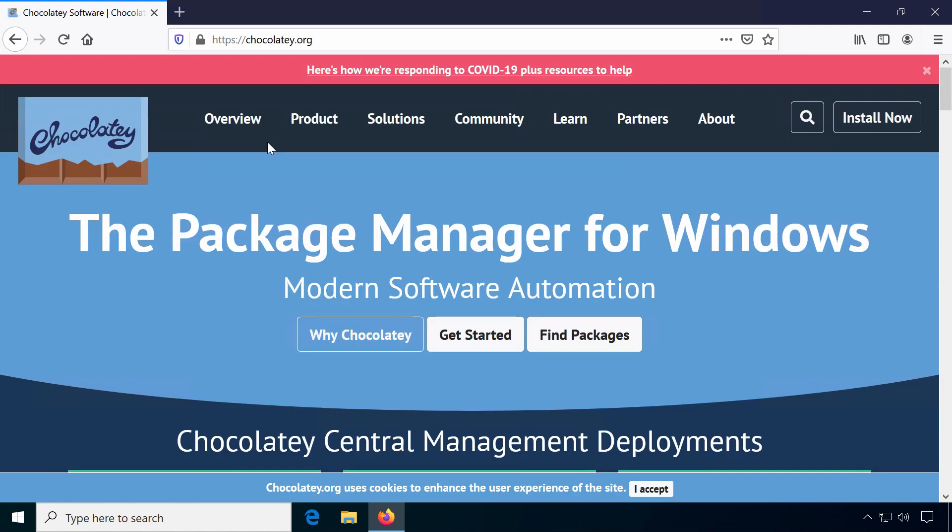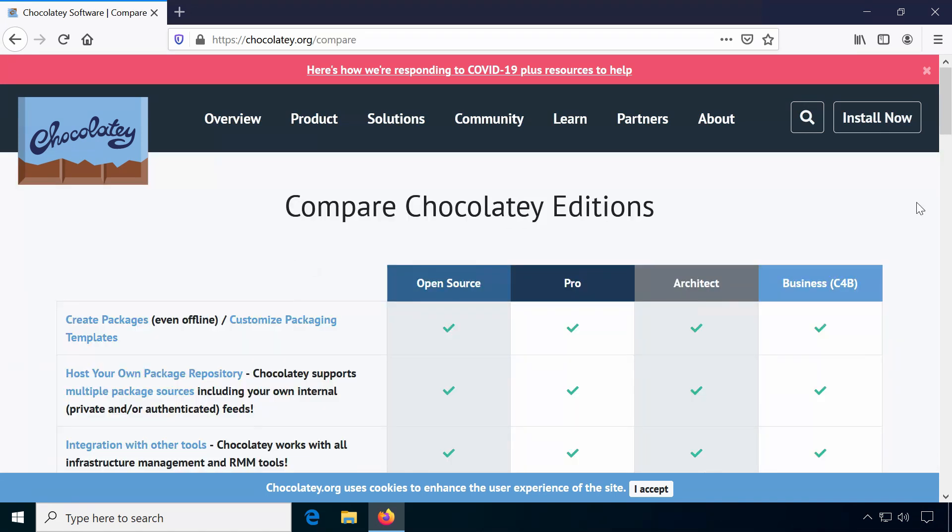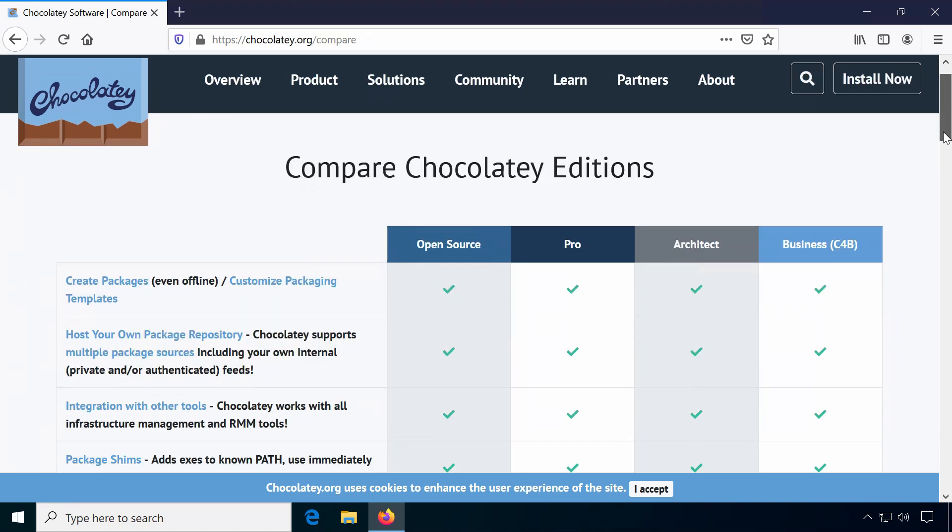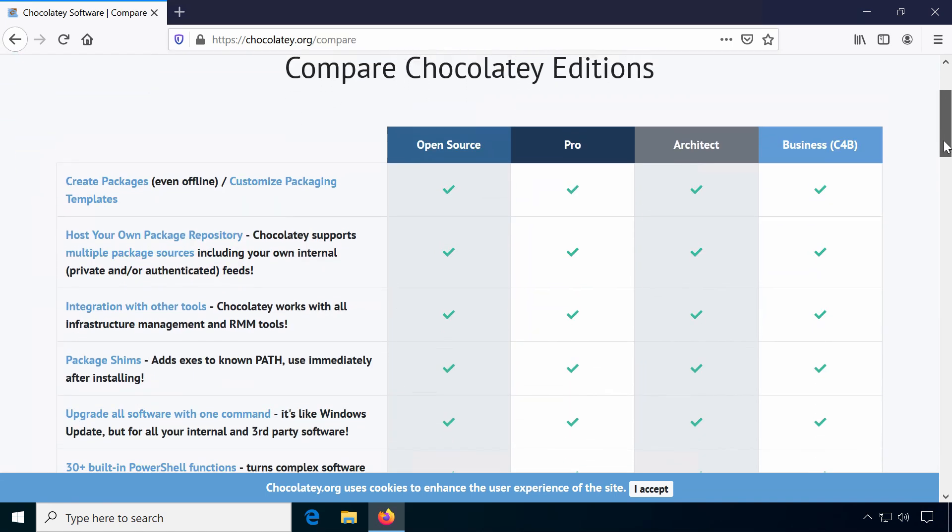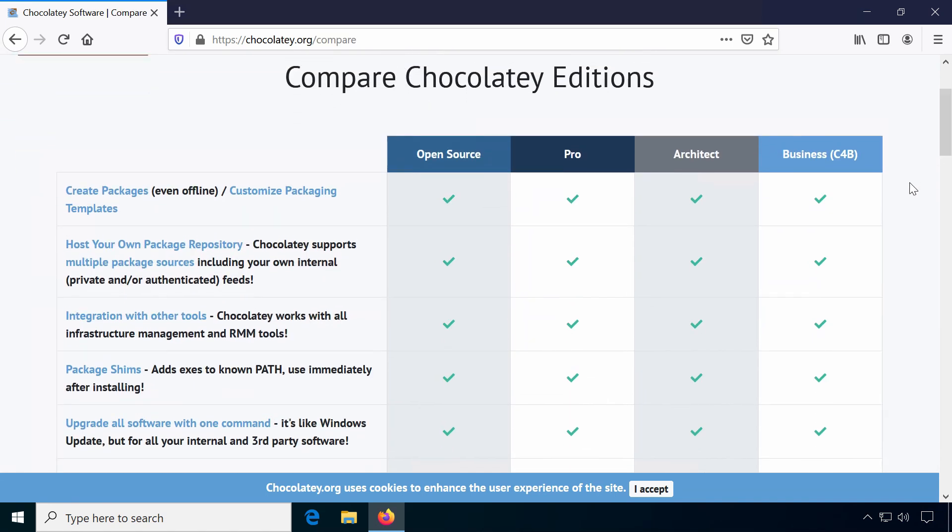First, I'm going to show you how to install Chocolatey from their website Chocolatey.org. I will focus on the open source edition for personal use, though there are also pro and business editions available.